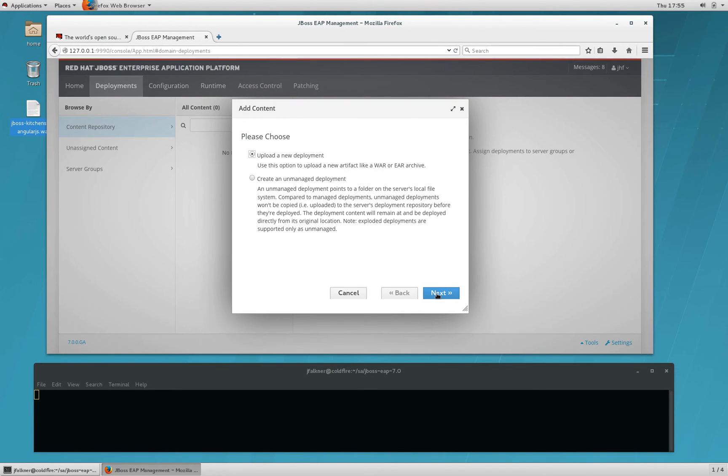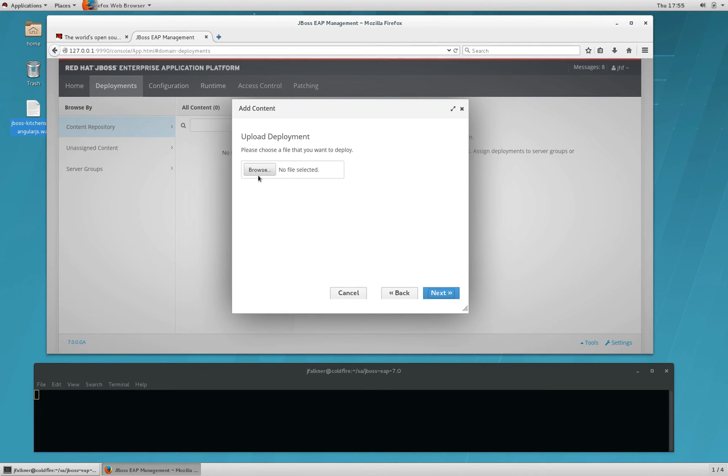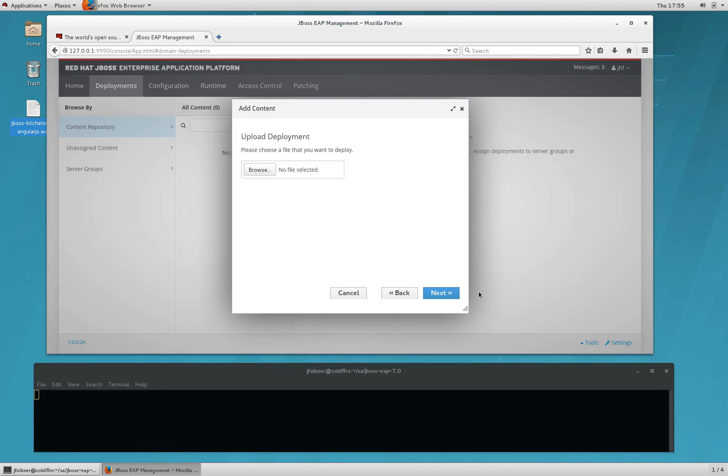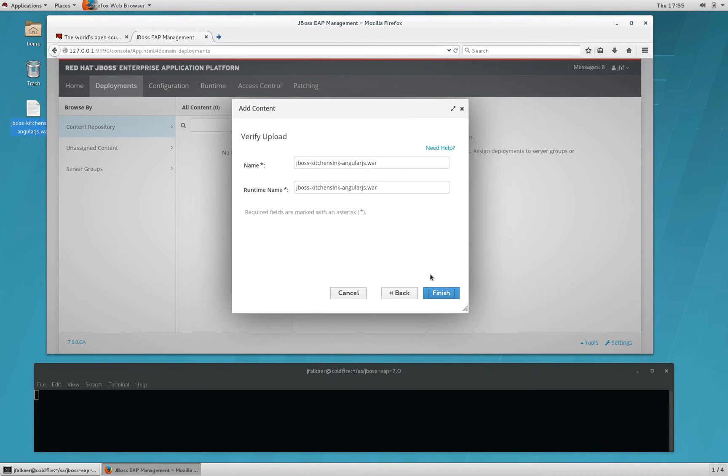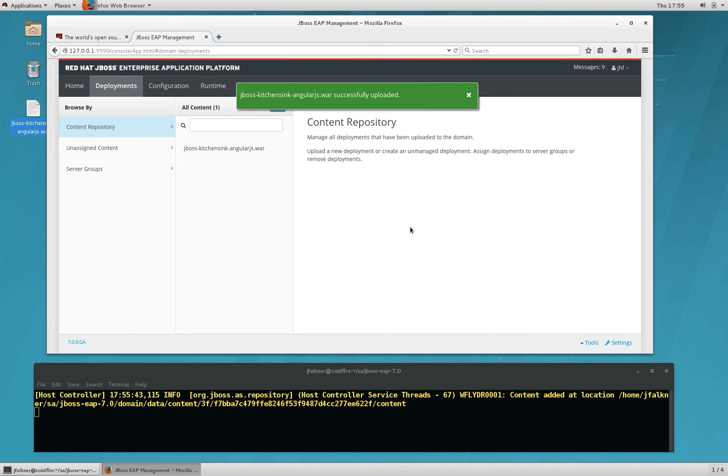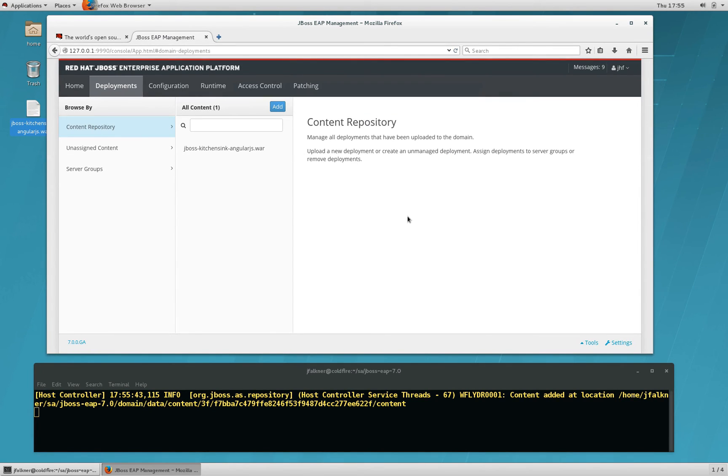Click Add. Choose Upload New Deployment. And we'll find the WAR file that we've pre-created from a JBoss Quickstart called Kitchen Sync. Click Open and click Next. Verify the name. You can change these values if you wish, but we'll just go with the defaults. And click Next. And the item is uploaded to the Content Repository.